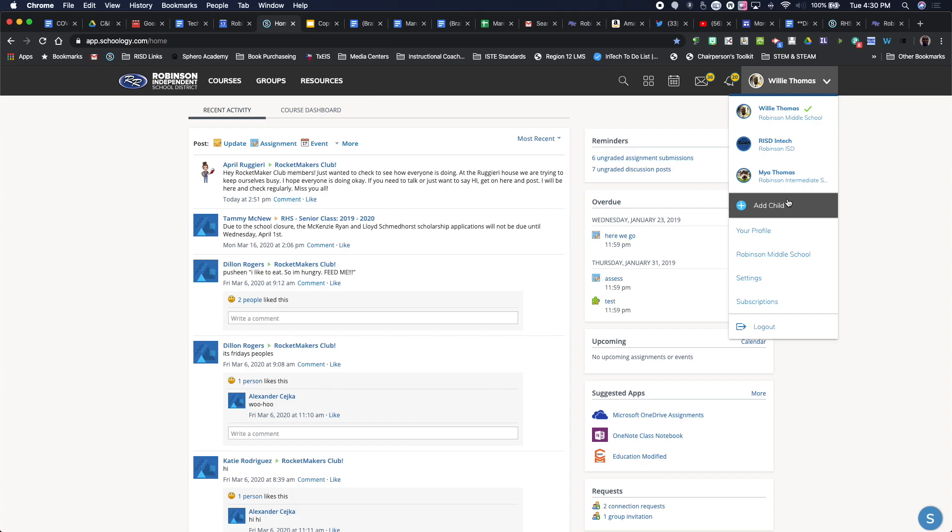If I need to add a child, I can add a child there as well. Your children should already be there. If you don't see your student in Schoology, please let us know, and then we can also get that fixed for you as well.